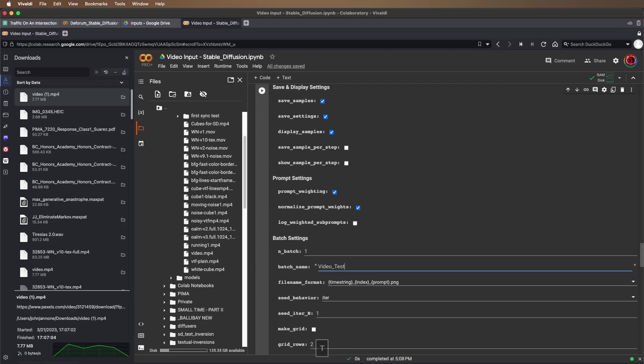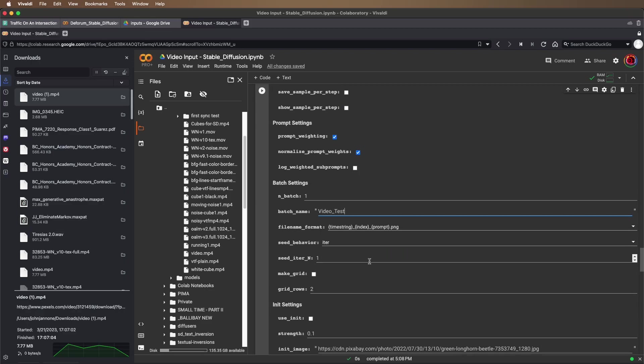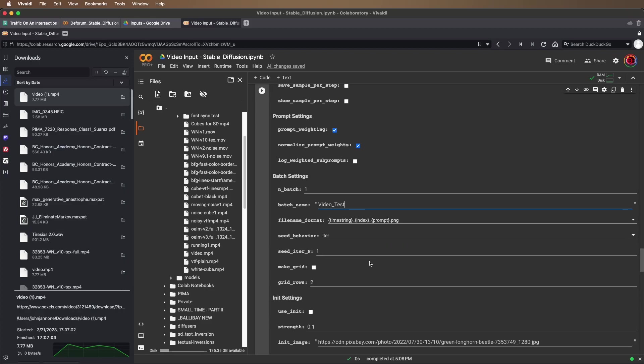Recall that the batch name will create a new folder for this project and save the still frames and the finished video into that folder in my Google Drive.